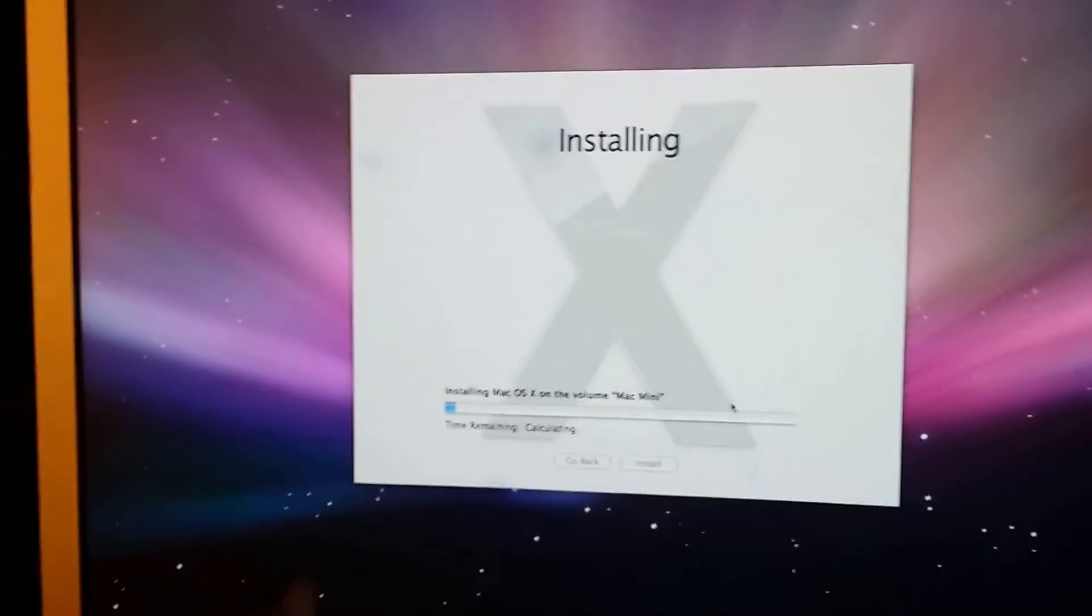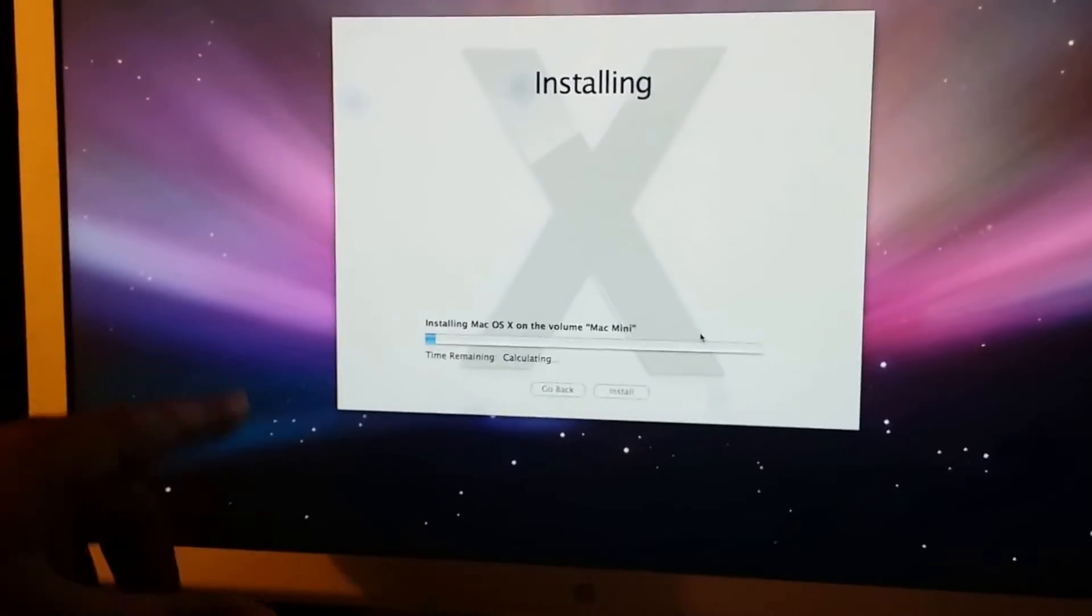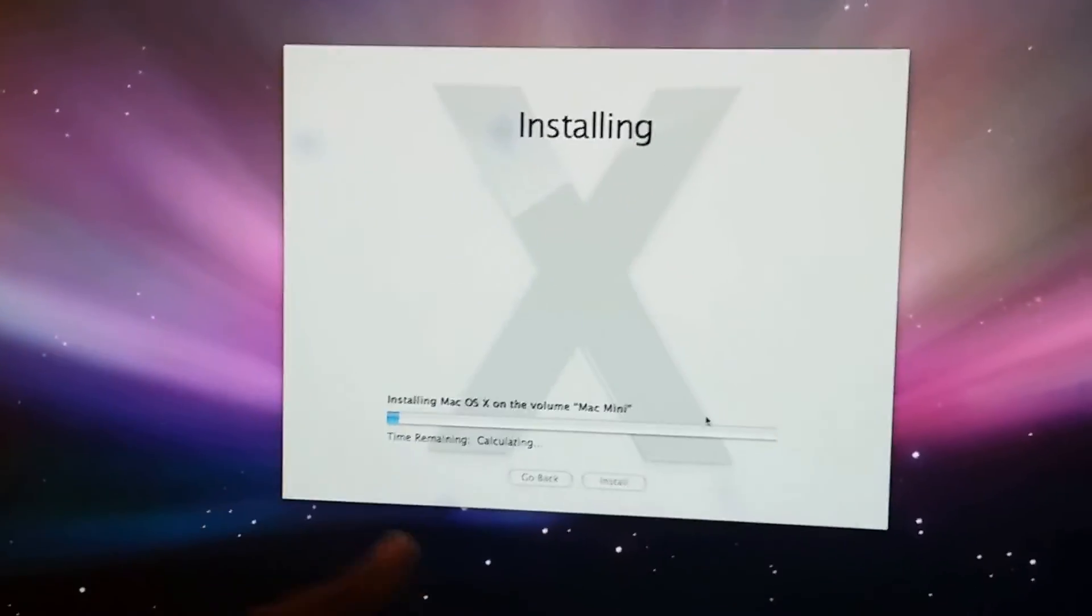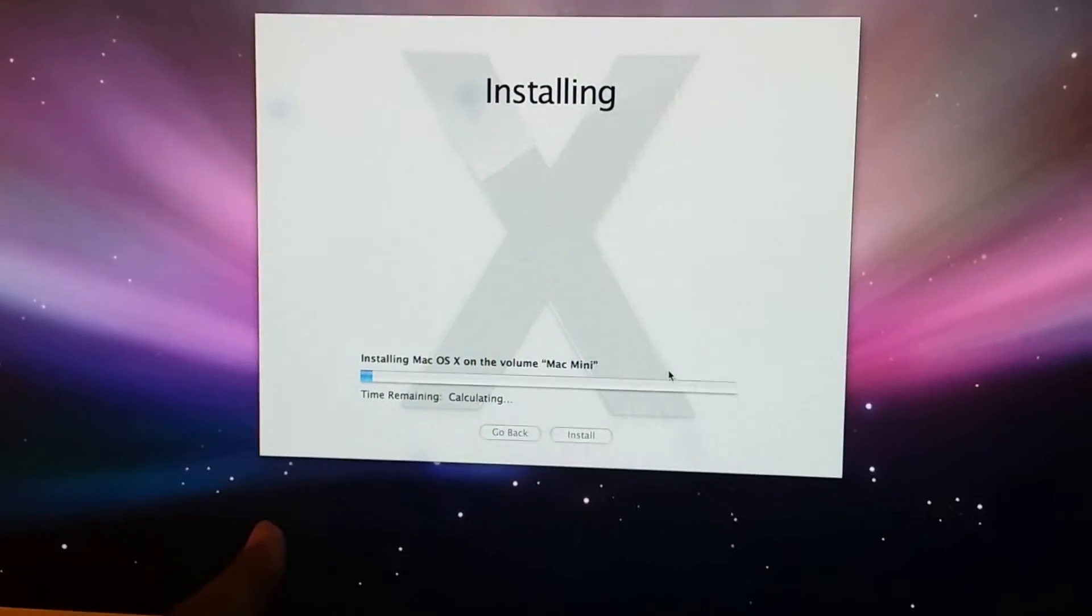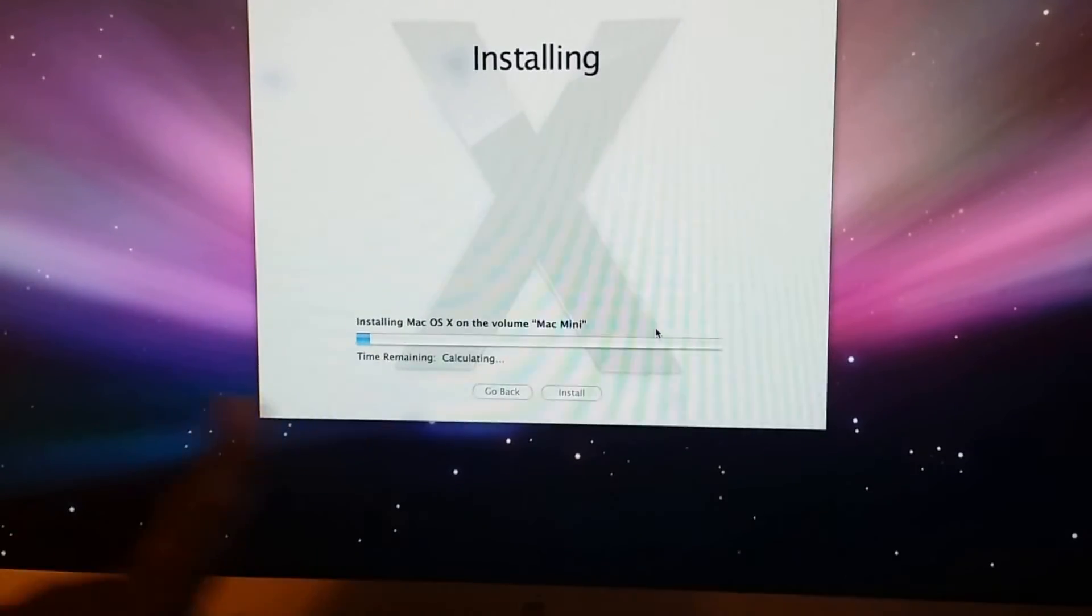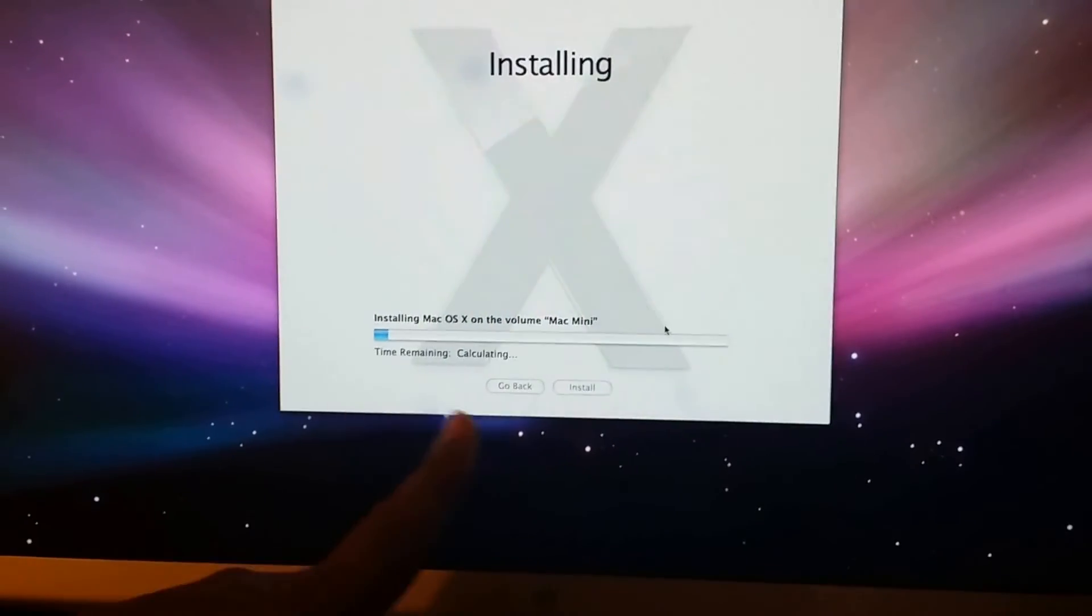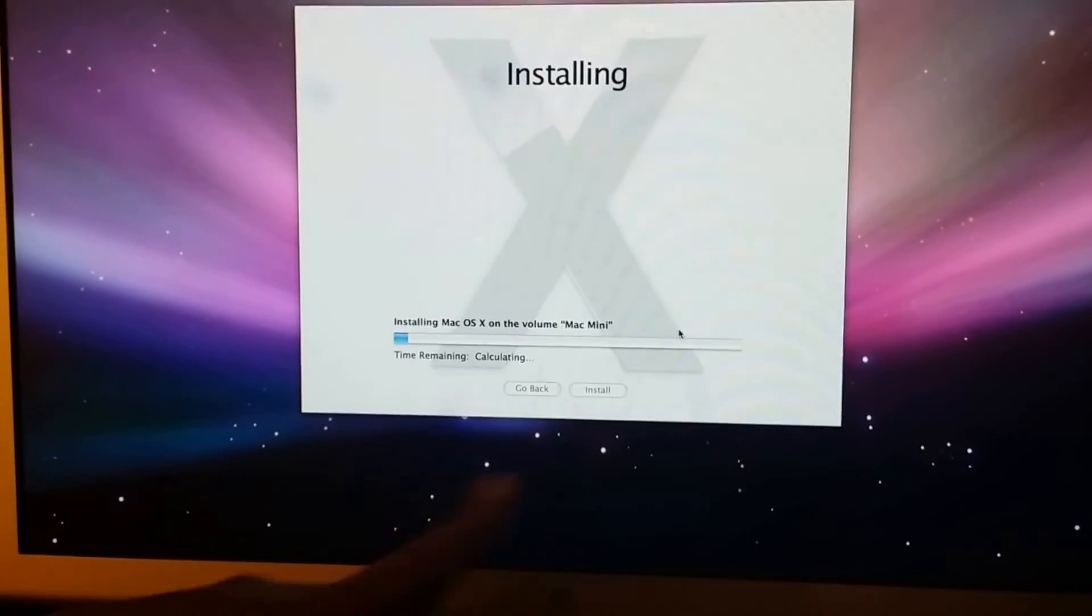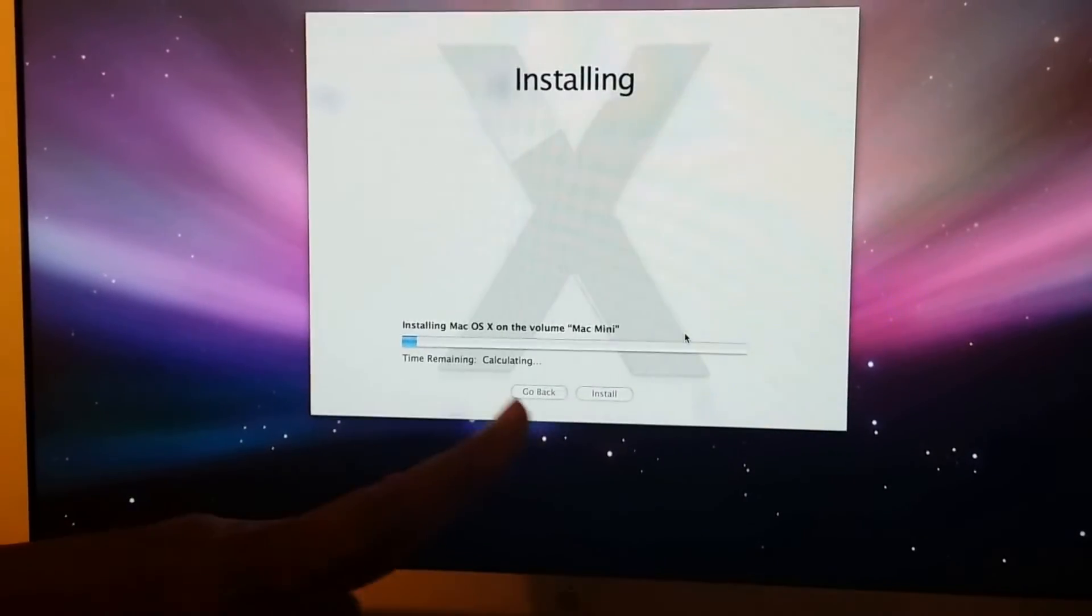Once you are done with 10.5.4, then you go under your Finder where it says Apple Software Update. You do the update and that will bring you up to 10.5.8, which will be the latest update. I don't think there will be any issue or any problem.